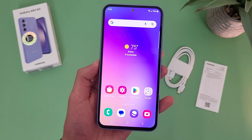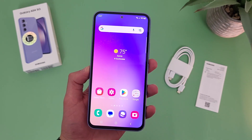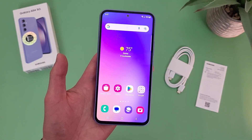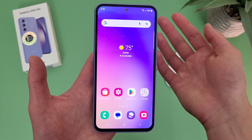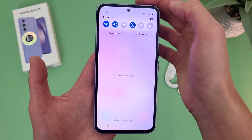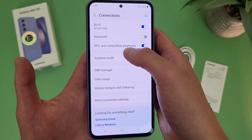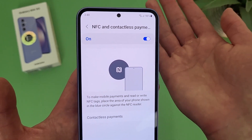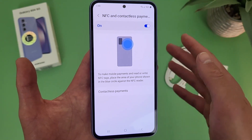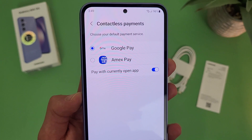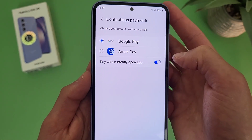Now I'm going to show you how to get to your NFC settings. NFC is basically the main technology behind contactless mobile payment services. So if you like to use Tap and Pay — whether it's Samsung Pay, Google Pay, Amex Pay, all that kind of stuff — that is all connected to NFC. To get to your NFC settings, go to settings, then go to connections, then go to NFC and contactless payments. It is on by default, but if you want to turn it off you always can. If you go to contactless payments, you can change your payment service — for example, Amex Pay or Samsung Pay.